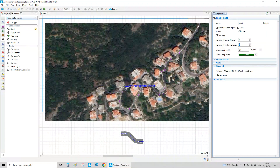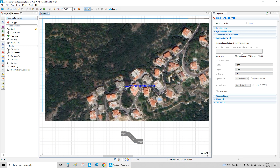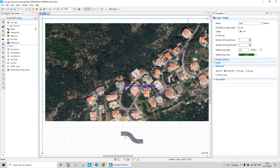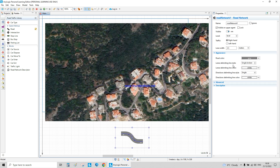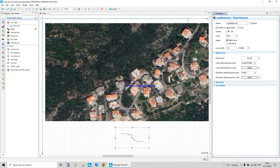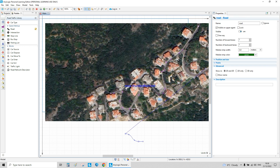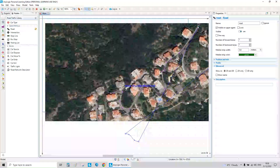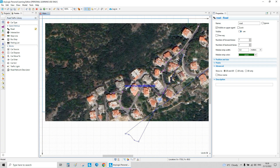This is Road A. We click on it and set it to no fill, left to right. Now we draw Road B — this one goes all the way across.